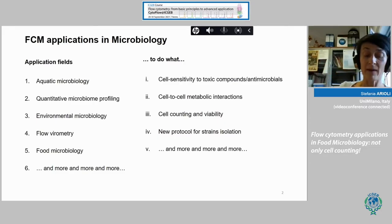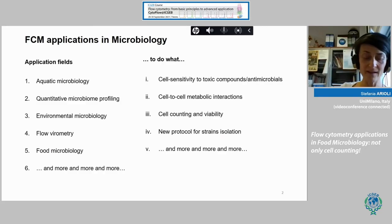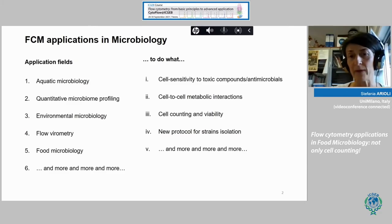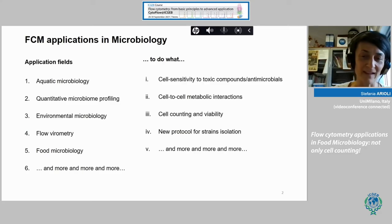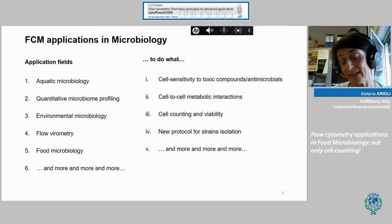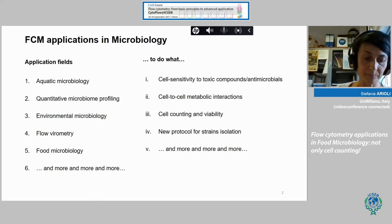I am a microbiologist and I work with lactic acid bacteria and probiotics. Today, I'll try to give you an overview of the applications of flow cytometry applied to lactic acid bacteria and probiotics, but not only.